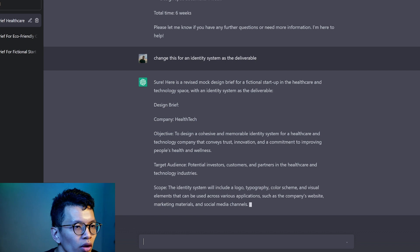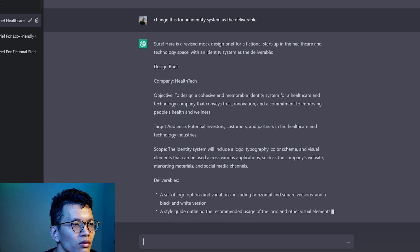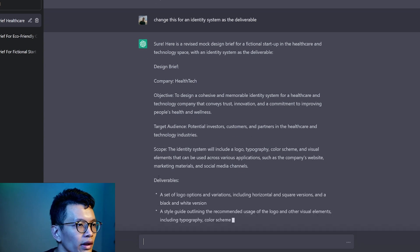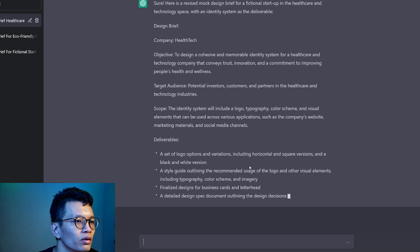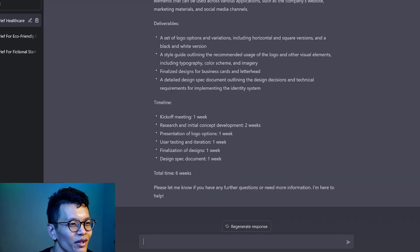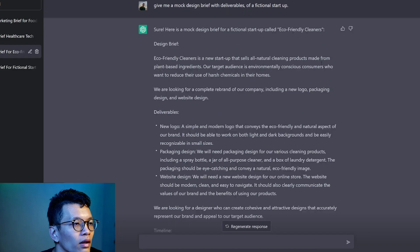Okay, so I just asked it to change the deliverable to be an identity system. Logo, typography, color scheme, visual elements to be used for the company website, marketing materials, social media channels. Please let me know if you have any further questions or need more information? I'm here to help. Coming back to my summary here.